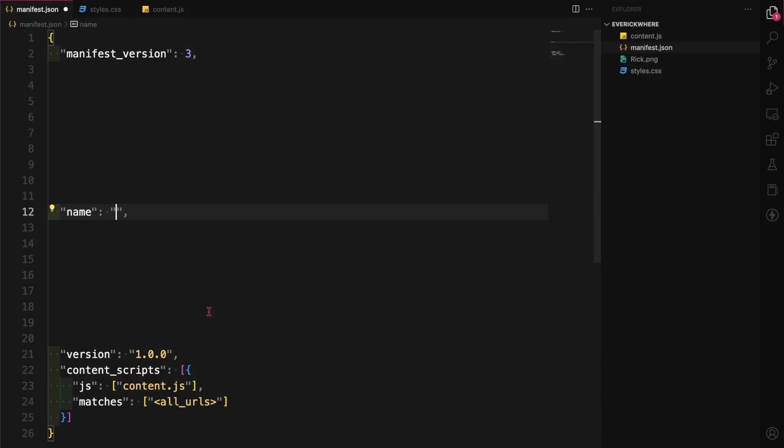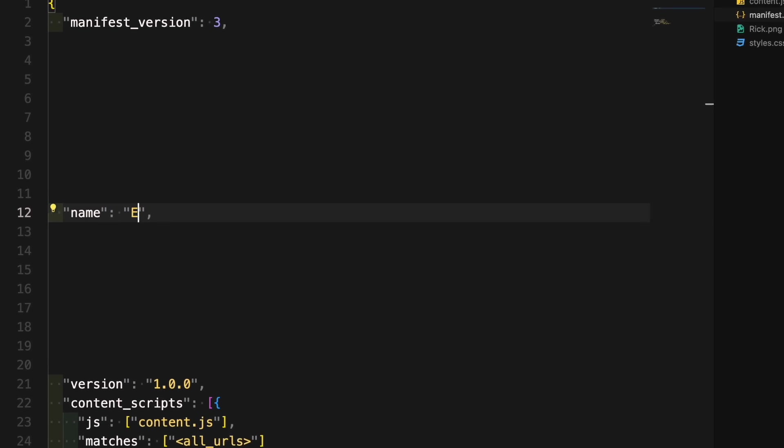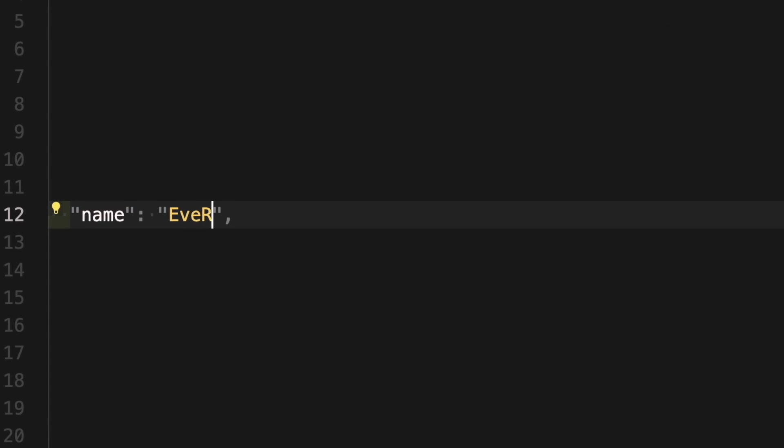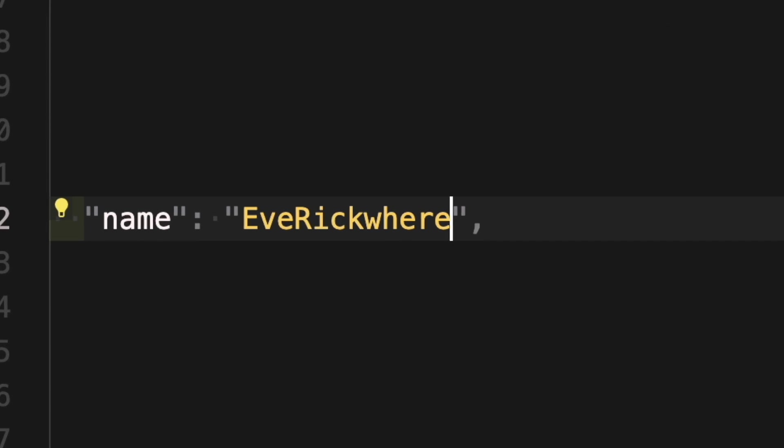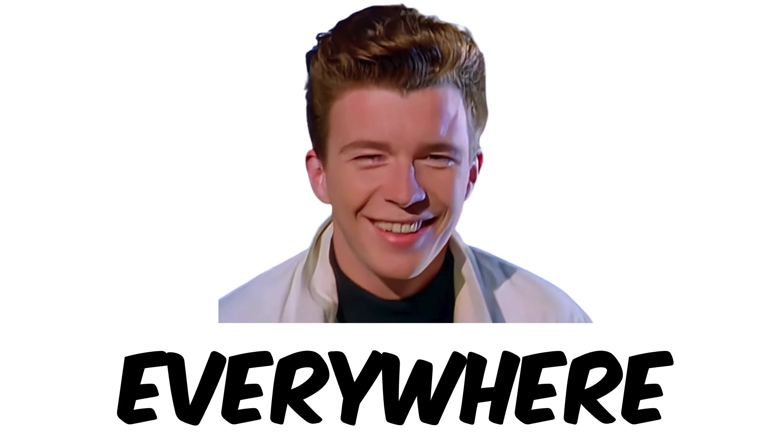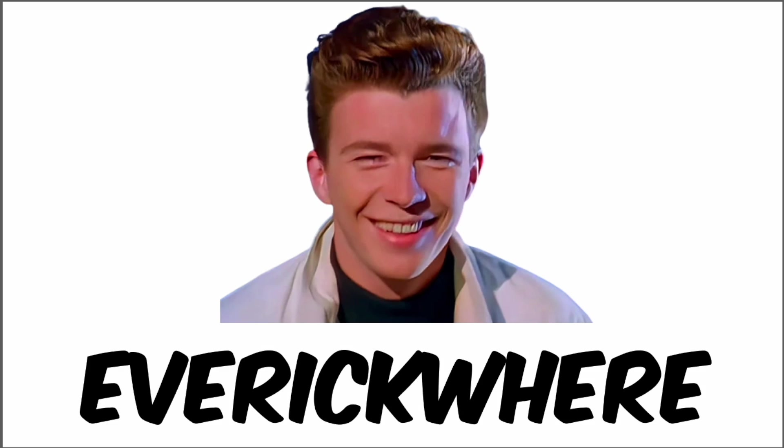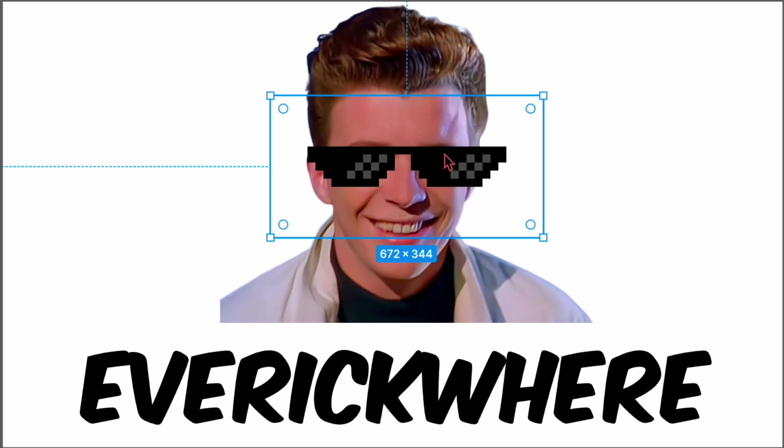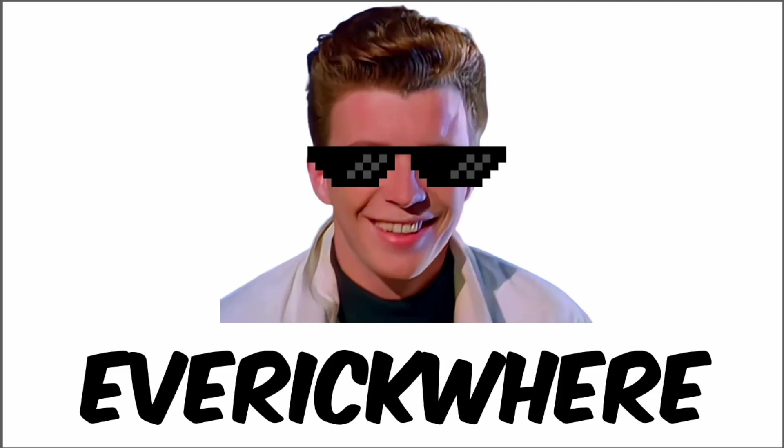Yoink! Now the extension needs a name, so I decided to call it Everquare. Because you know, it puts Rick everywhere, so Everquare, get it?